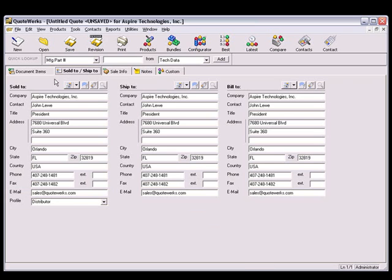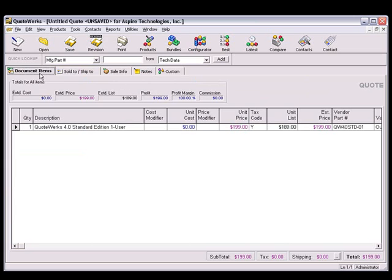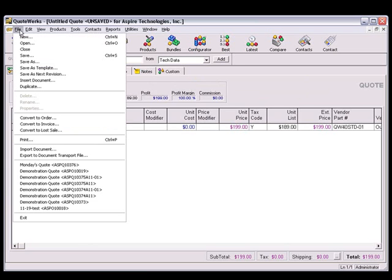Once we have the Contact pulled over, and some products on the Document Items tab, let's save the Quote.